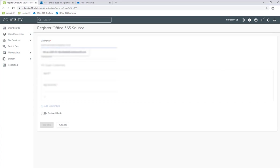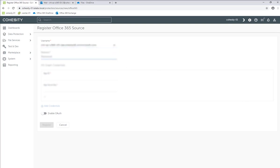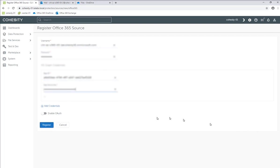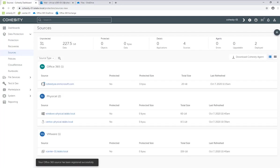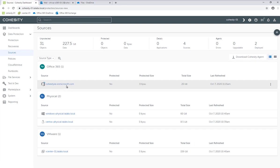As an admin, you're going to have all the associated information related to your administrative accounts to be able to access it. So I'm going to put in our particular information here — app ID, your app security key — and then I'm going to click Register. As you can see, we've registered Office 365 as a source.